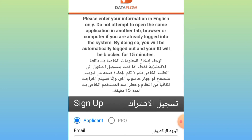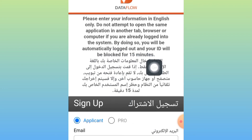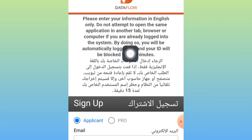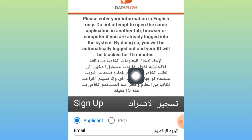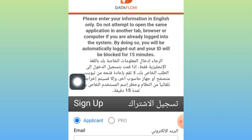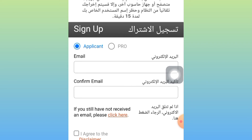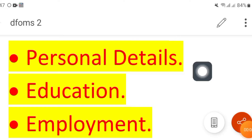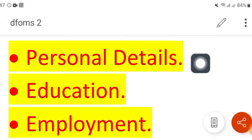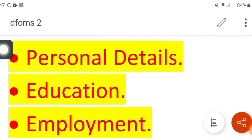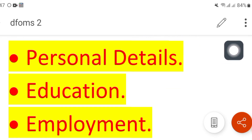Please enter your information in English. Do not attempt to open the same application in another tab, browser, or computer. If you are already logged into the system and do so, you will be automatically logged out and your ID will be locked for 15 minutes. So make sure about that.